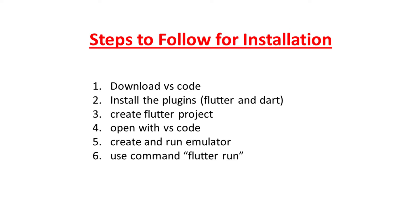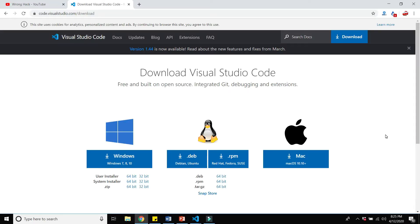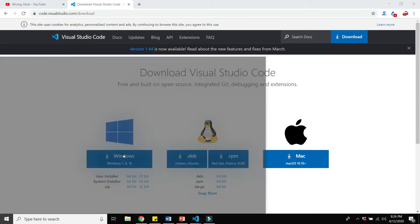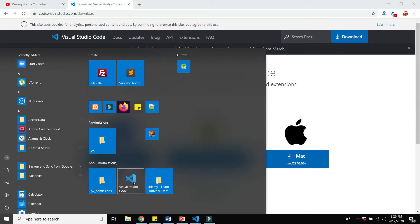If you like this video, hit the like button and subscribe to the channel. Now, here is the link to Visual Studio Code that you have to download — I will put this link in the description. You have to download the 64-bit or 32-bit zip file depending on your machine, then install it on your system.